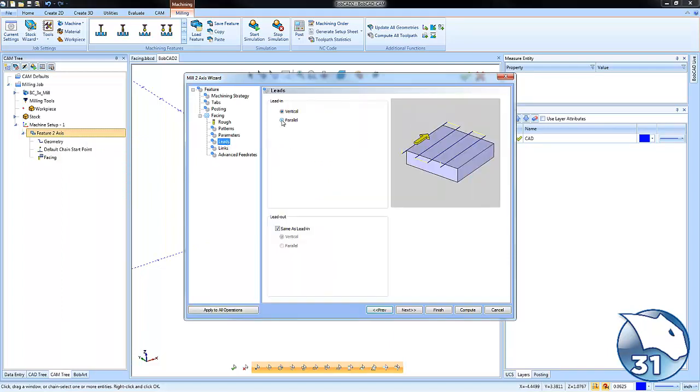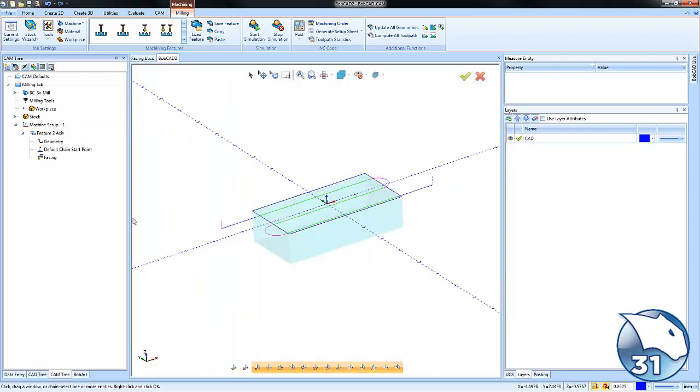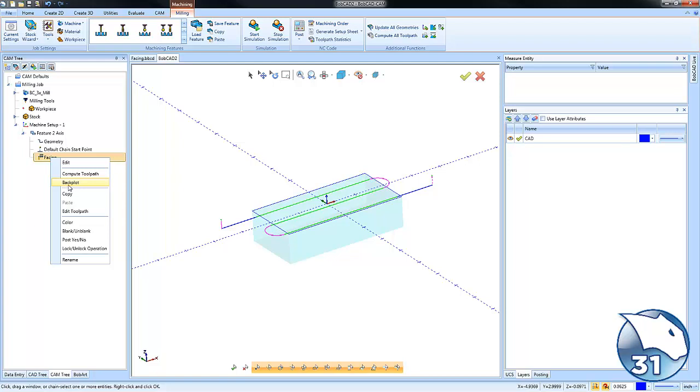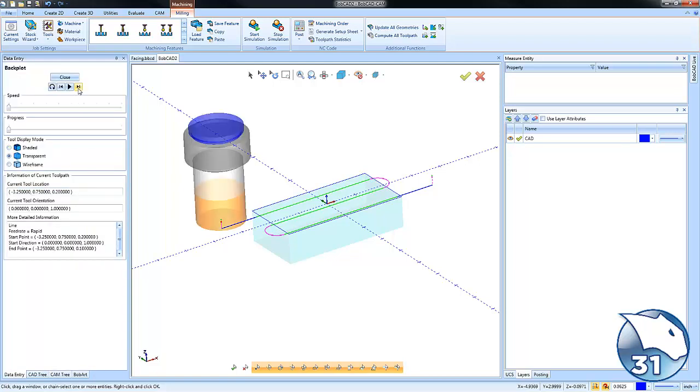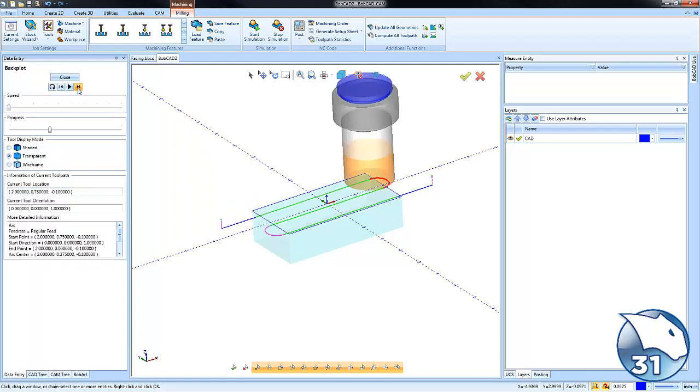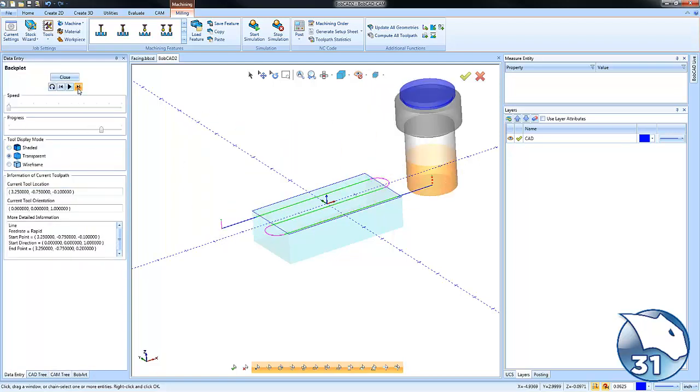Go to leads, select parallel, and enter a distance greater than the radius of the cutter. Now you can see your lead-in and lead-out starting off the material and working its way back and forth.